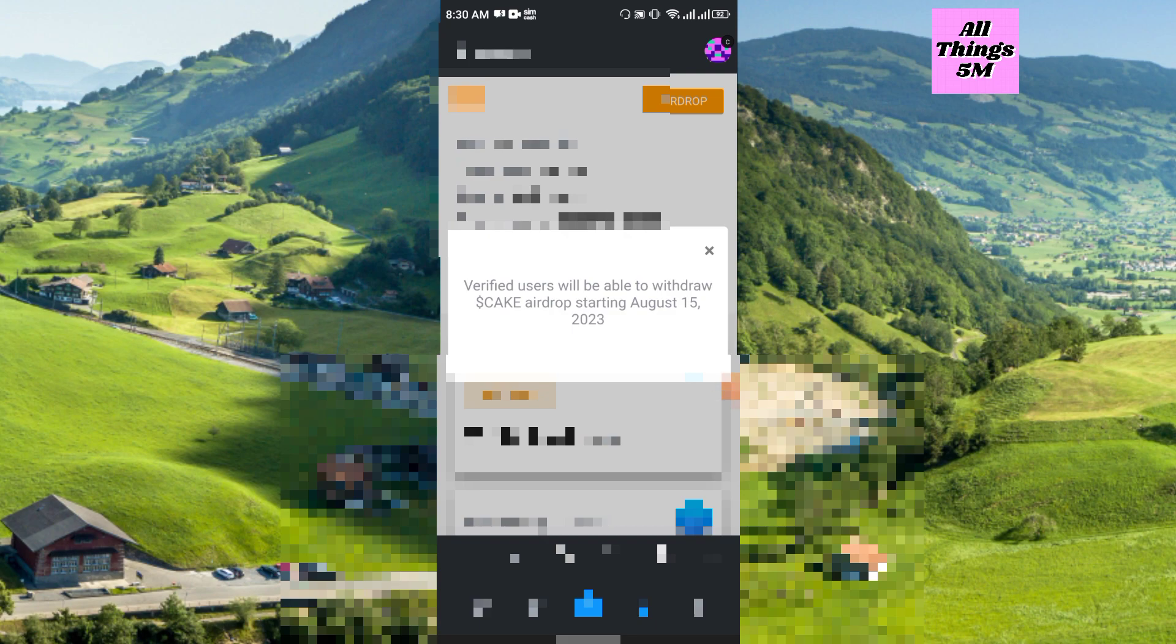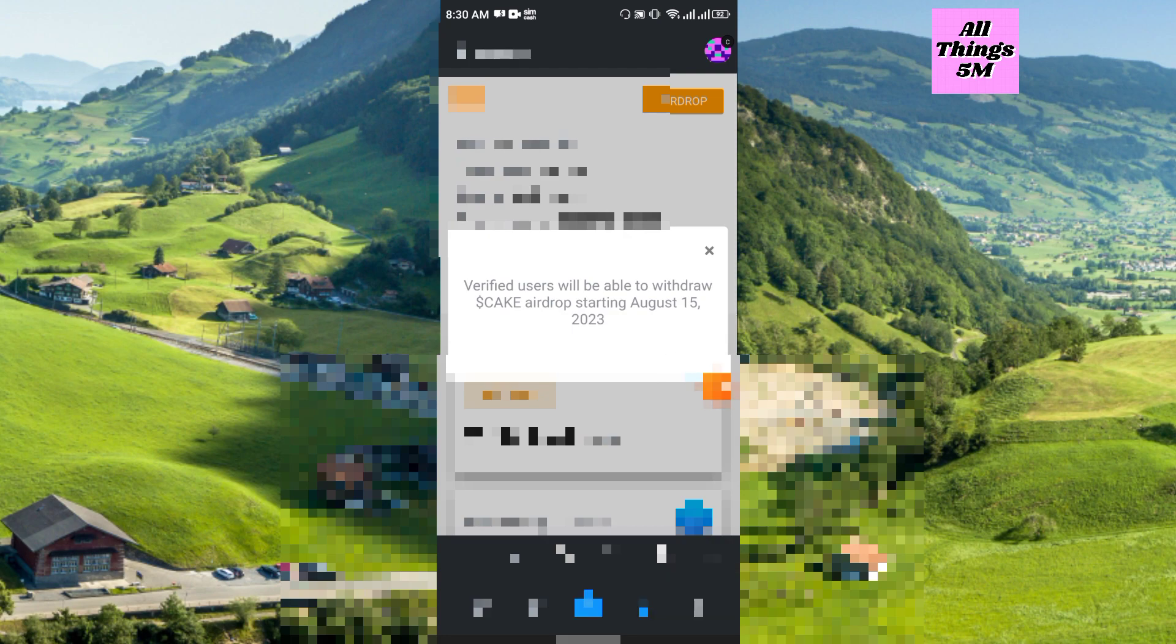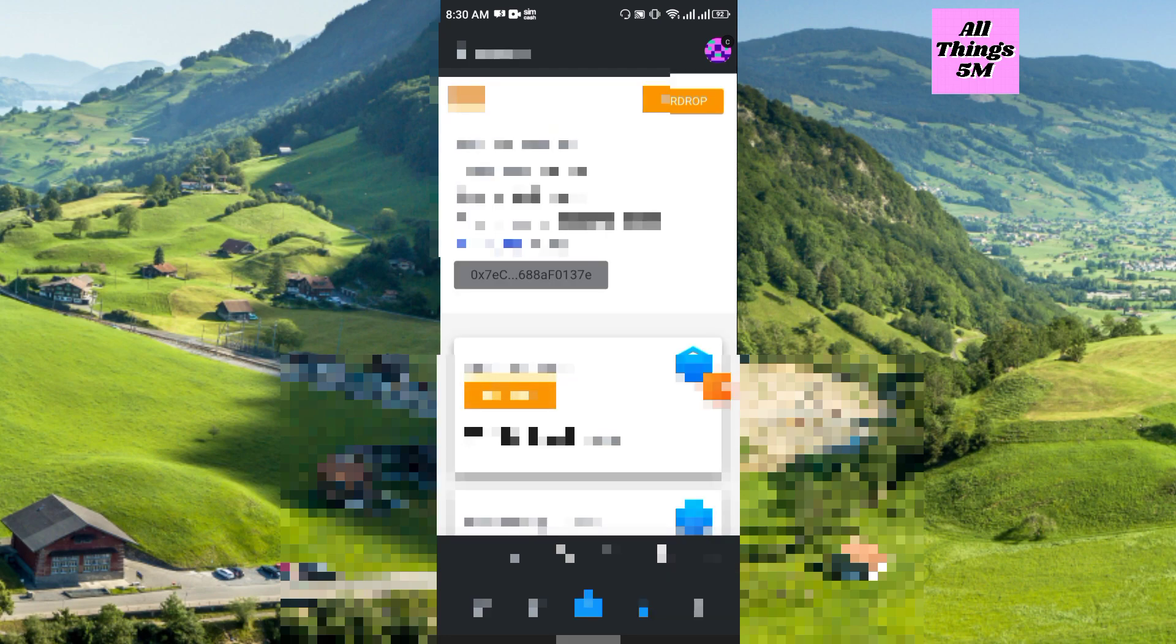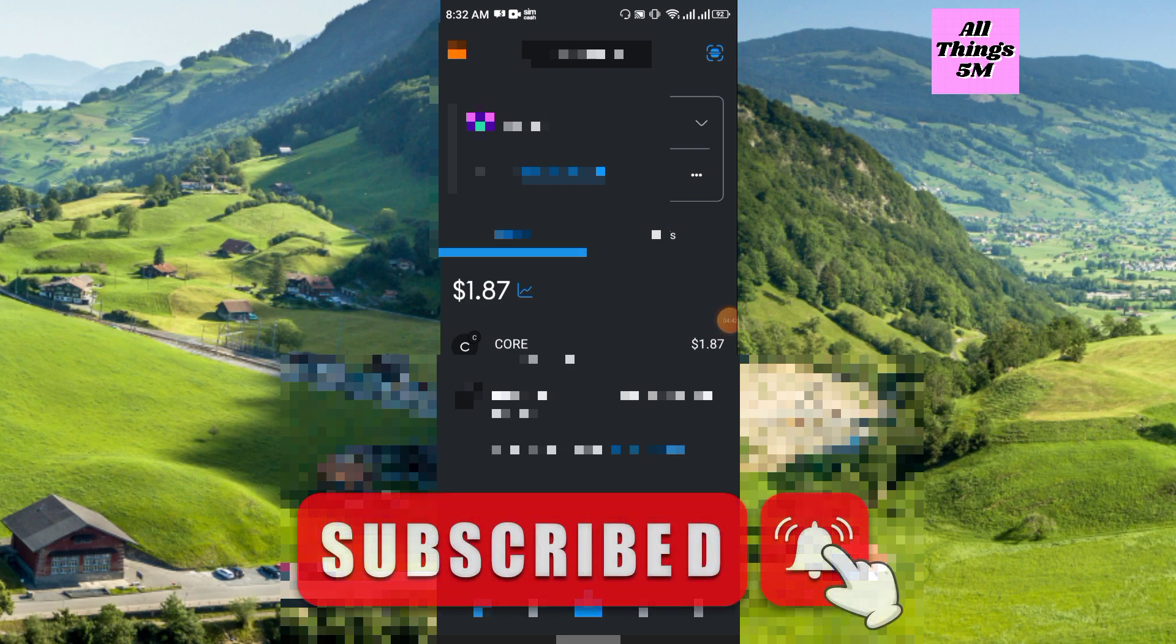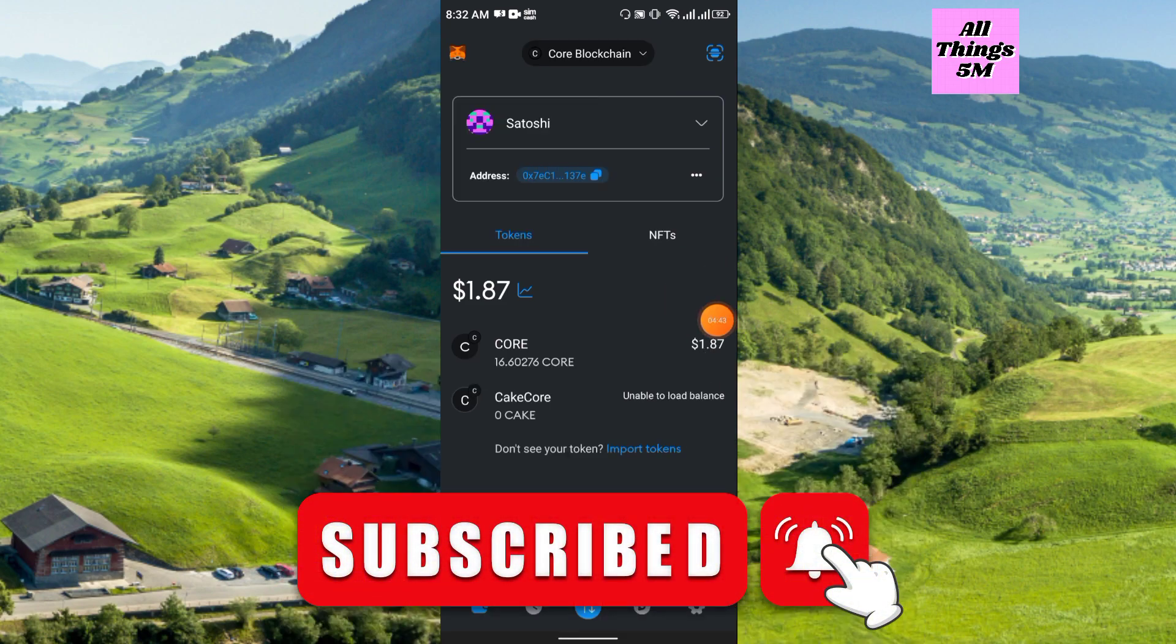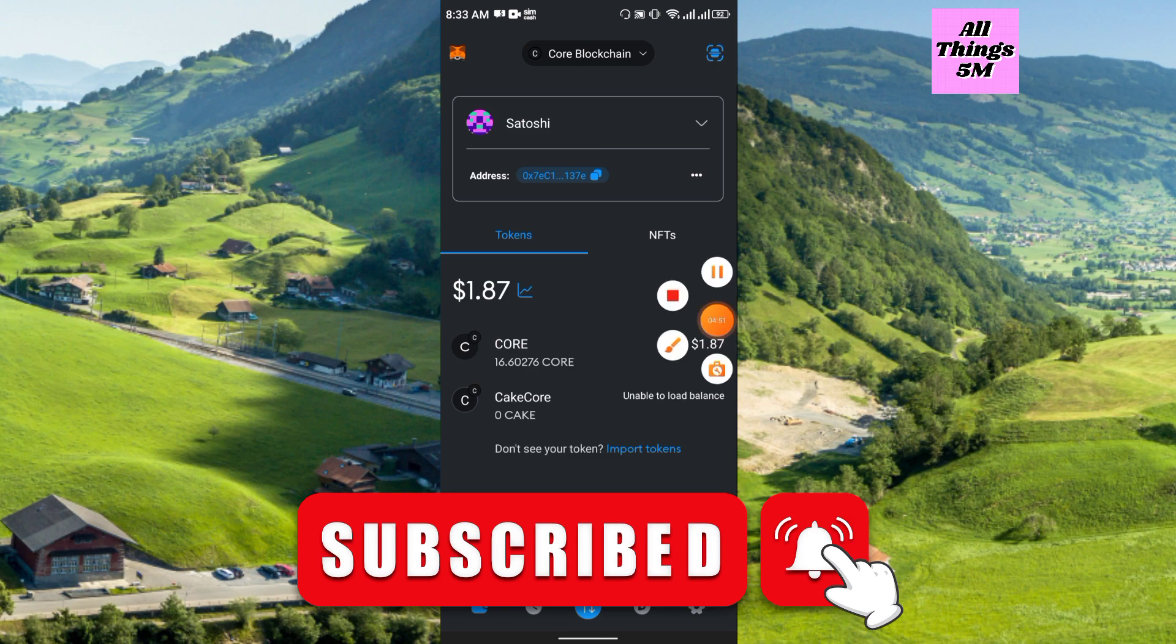So friends, in this way you can connect the wallet to MetaMask. And friends, if you still not complete the KYC, just complete it as soon as possible. I did show the full process of KYC, so link in description you can watch that video and you can easily do it and also connect the wallet to MetaMask.